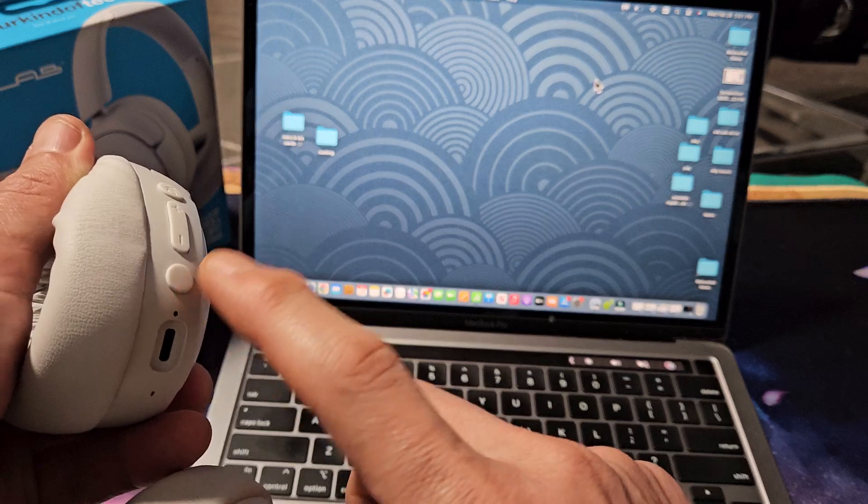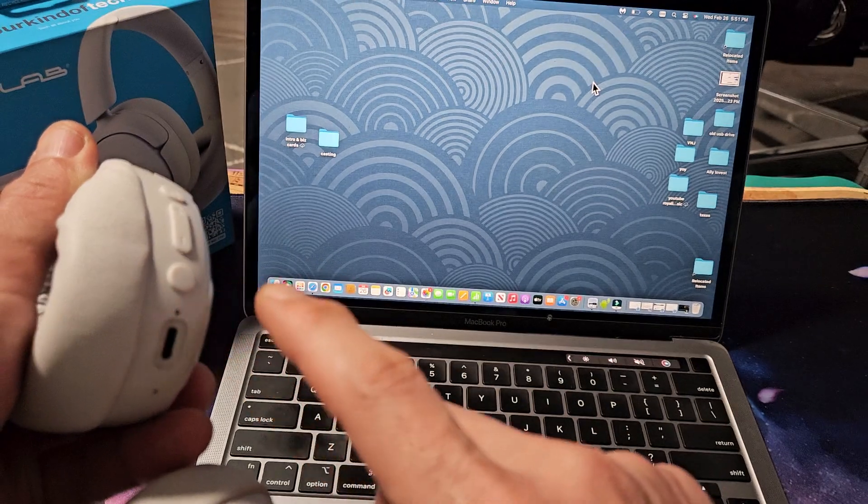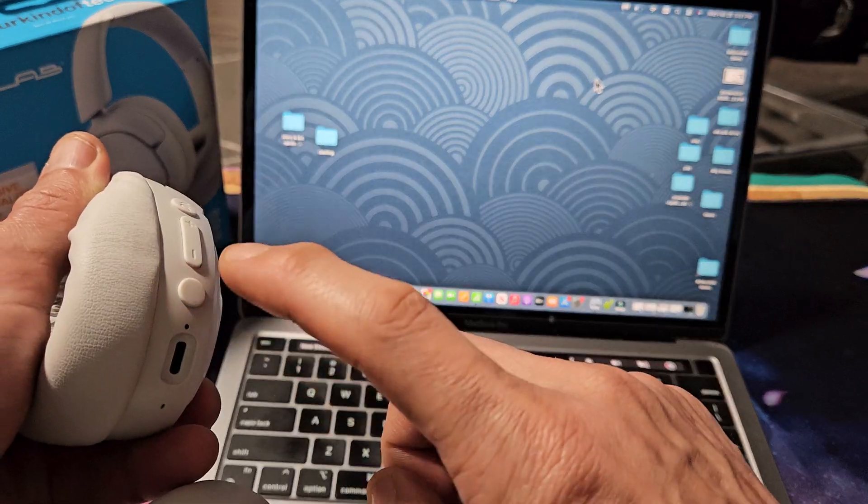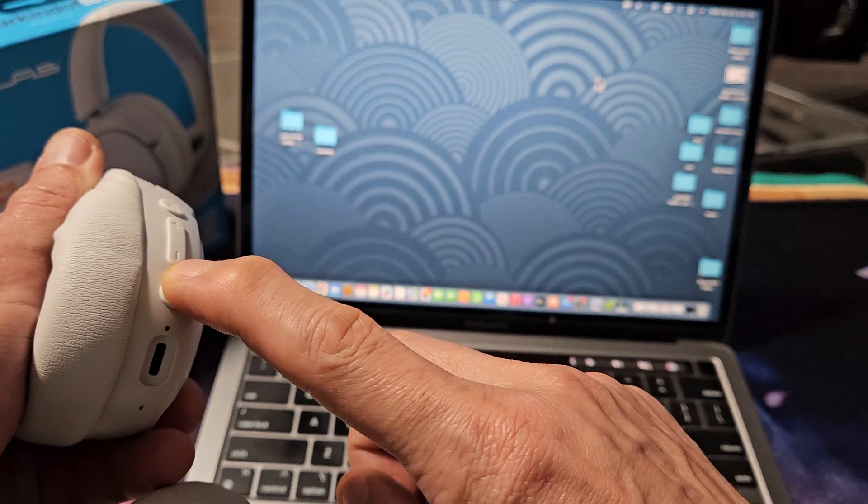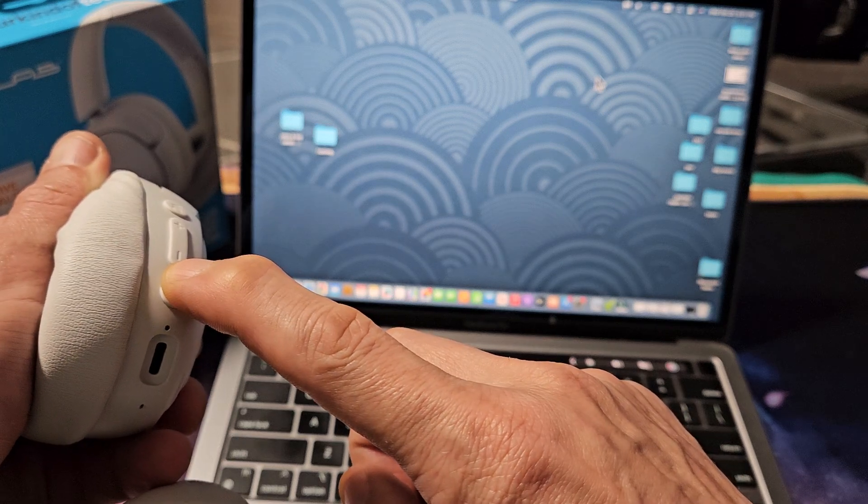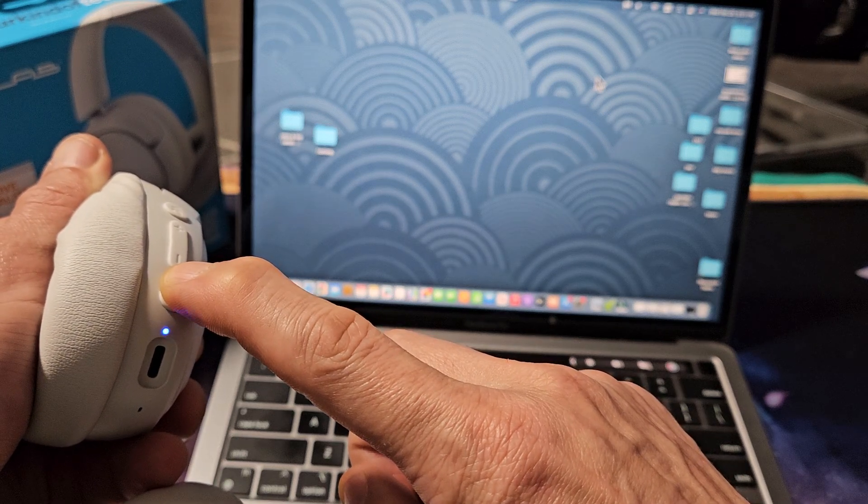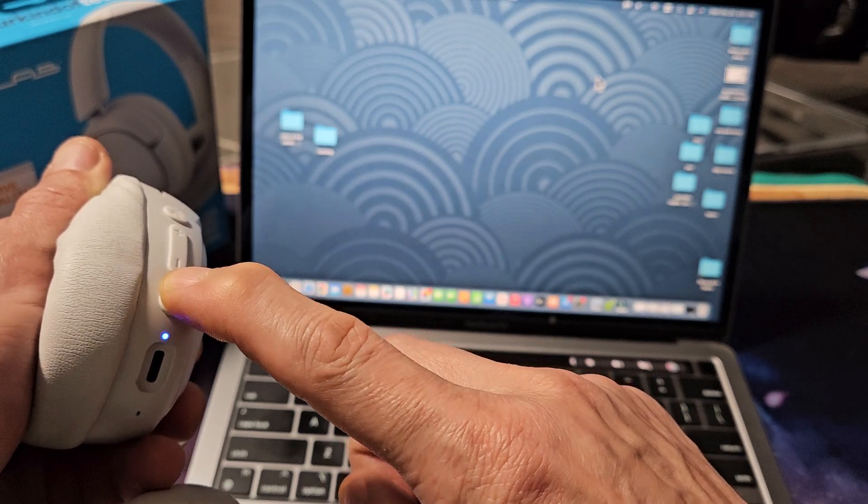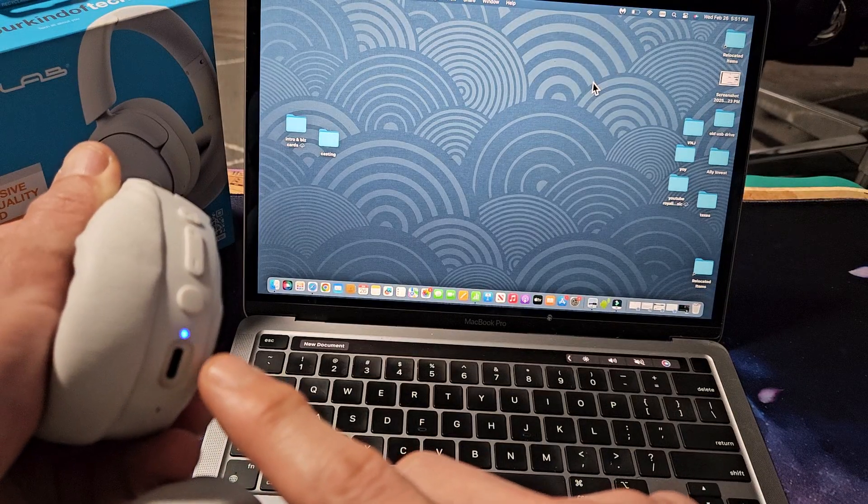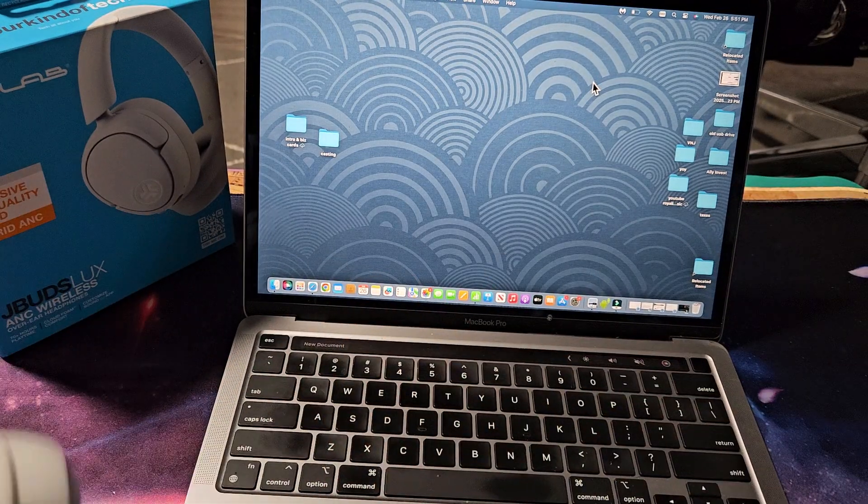Now I'm going to press and hold and keep holding and wait until I see the blue and red blinking. Power button, press and hold now. It said J-Lab on. Keep holding. It said ready to pair and it is blinking blue and red. So now it's in pairing mode.